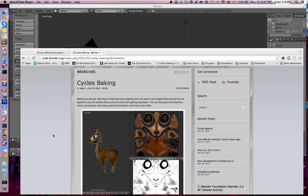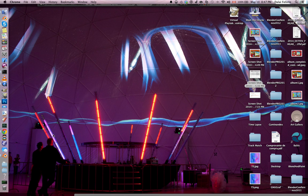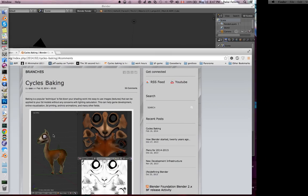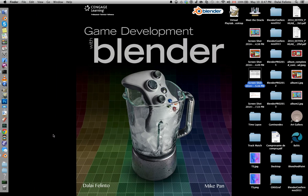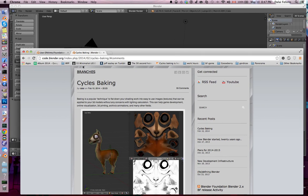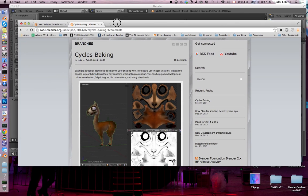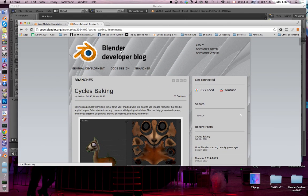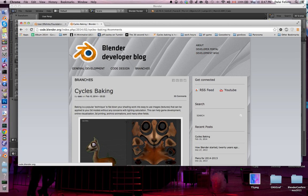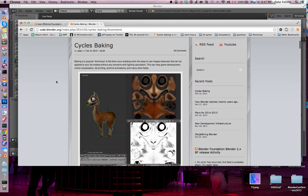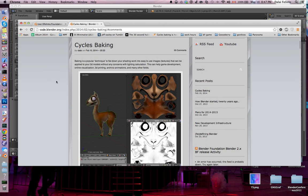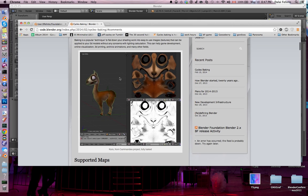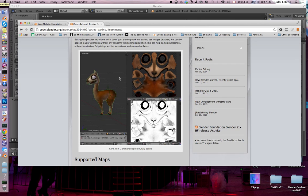Hello there, here is Dalai Falinto and I'm here to show you the baking functionality recently implemented on Cycles in Blender. If you're not familiar with this website, you definitely should check it out. It's the Blender developer blog where in early February